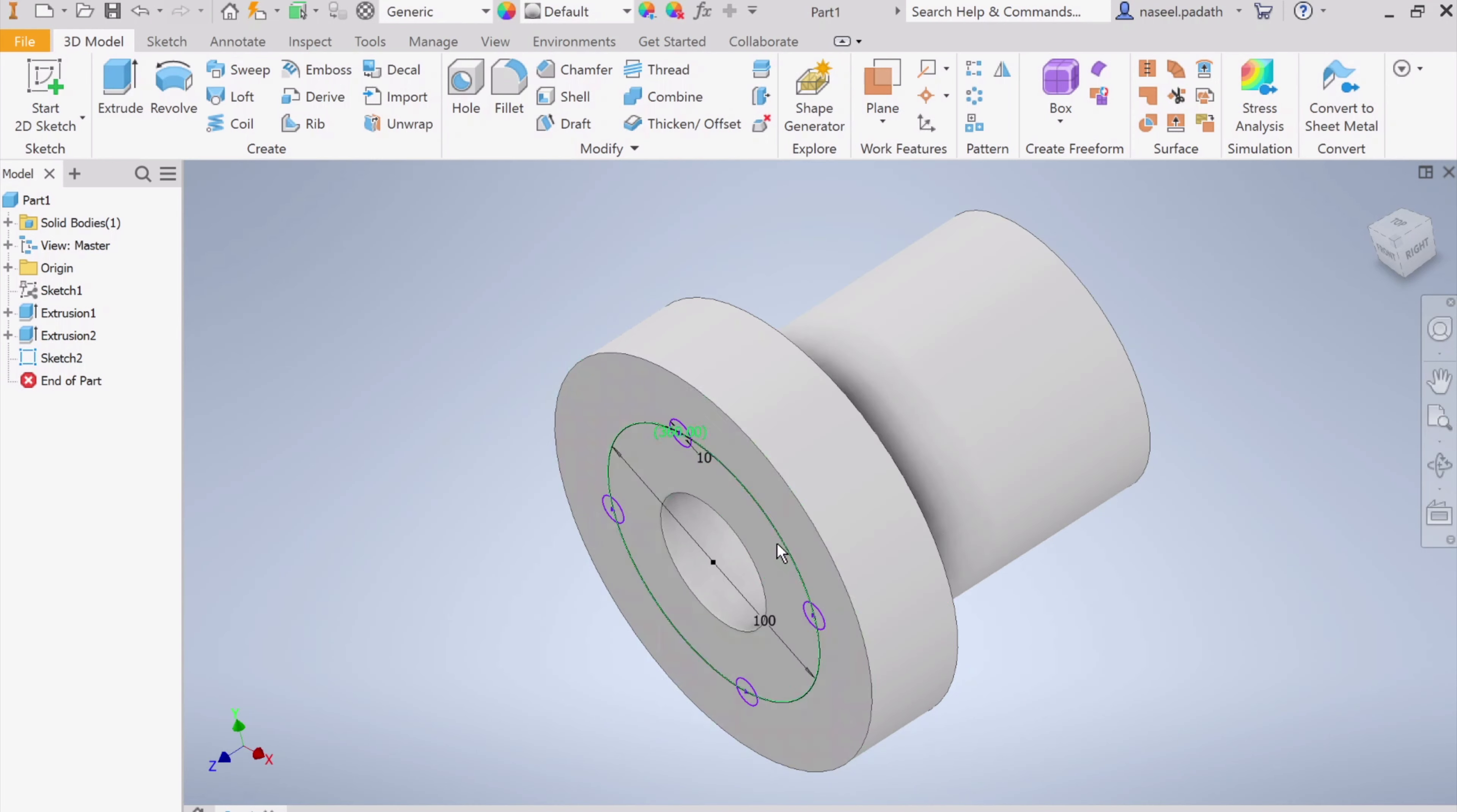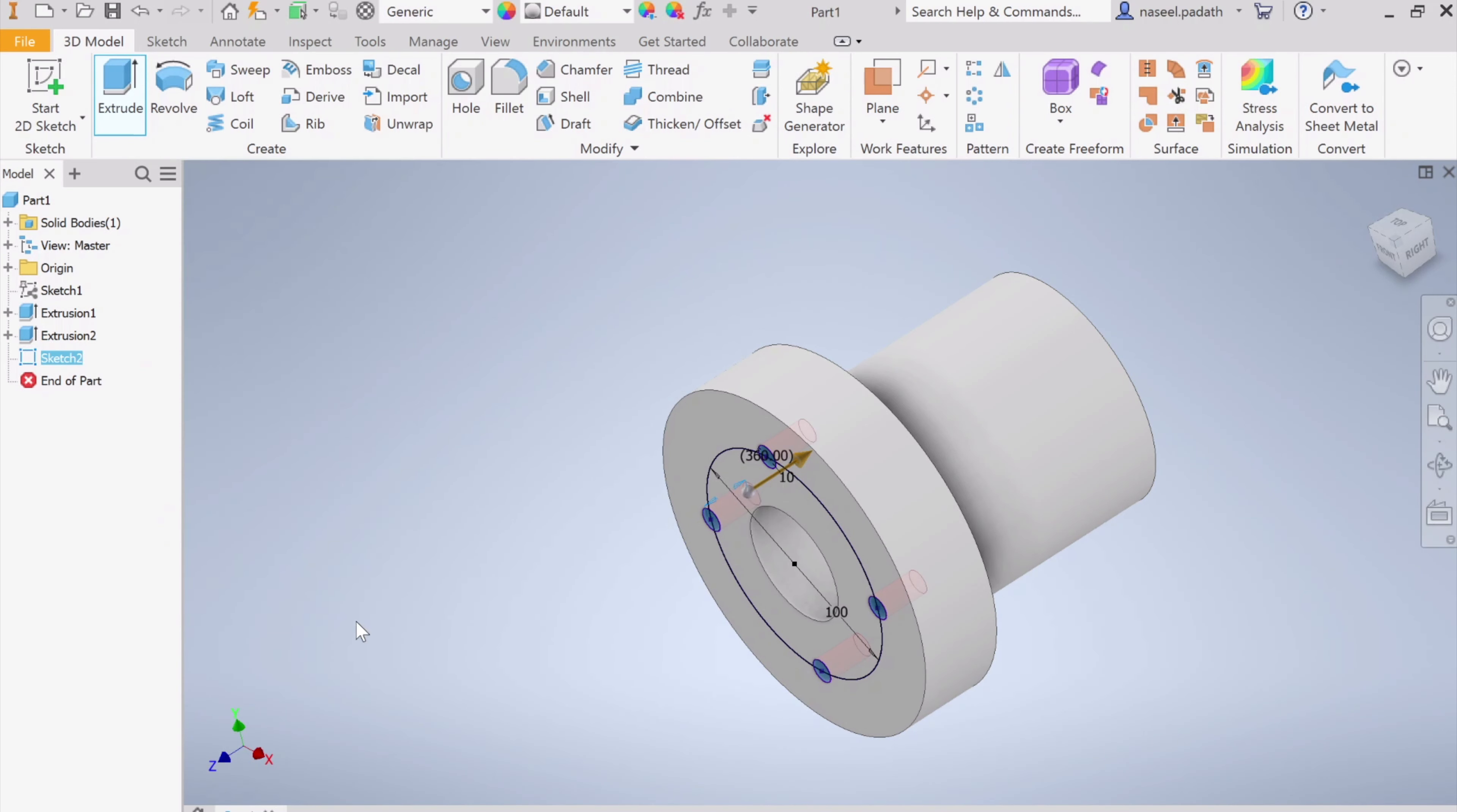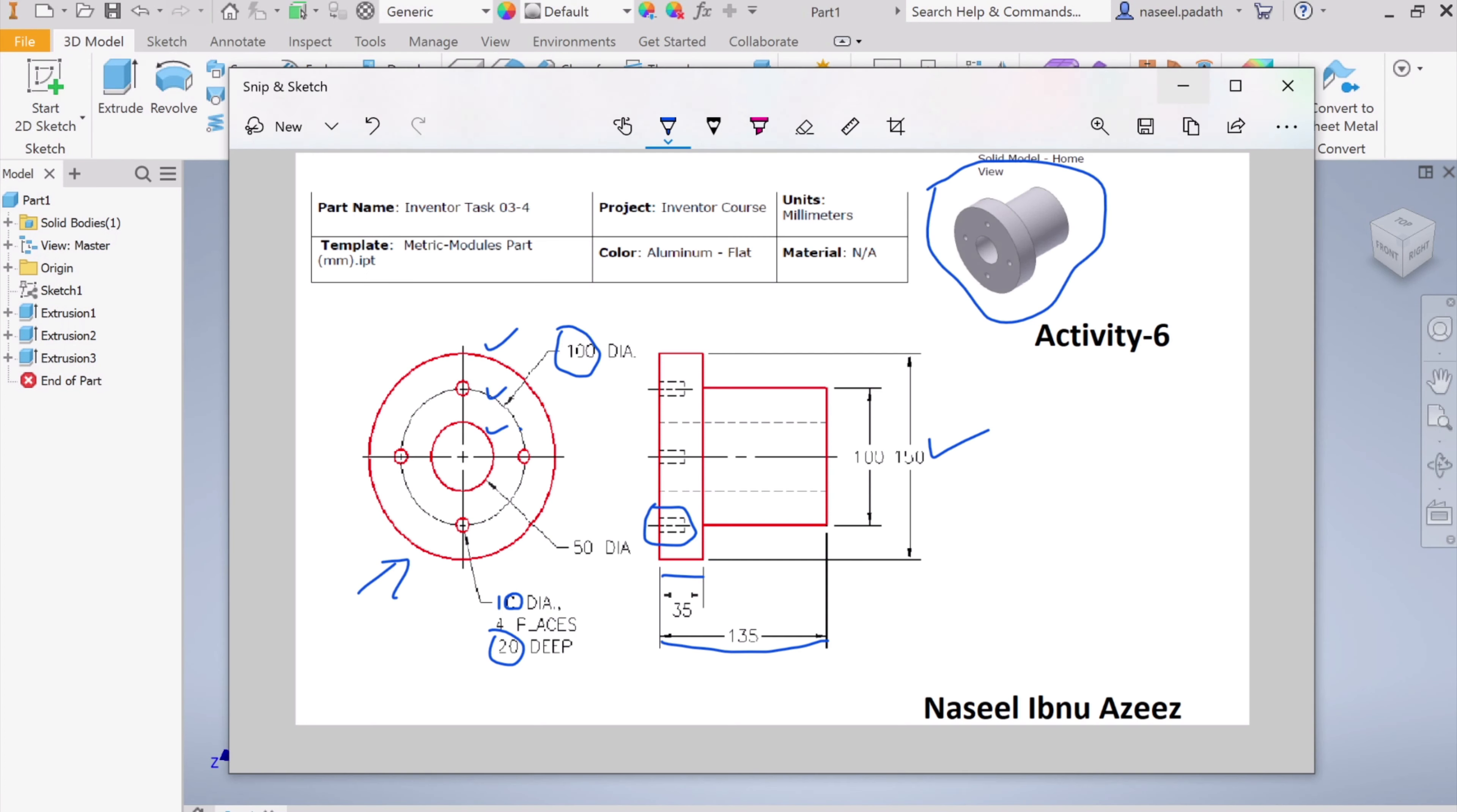Now we can extrude the hole inside. Choose extrude and cut the hole. The distance of the depth is 20mm, which is given. Now I can simply choose the circles: the first one, then the second, third, and zoom in so that you can select the fourth. We managed to select all, click OK. Then you can see the hole is now available and it is not a through hole. It doesn't pass over. This is simply 20mm depth. That's it, we are done with the question.